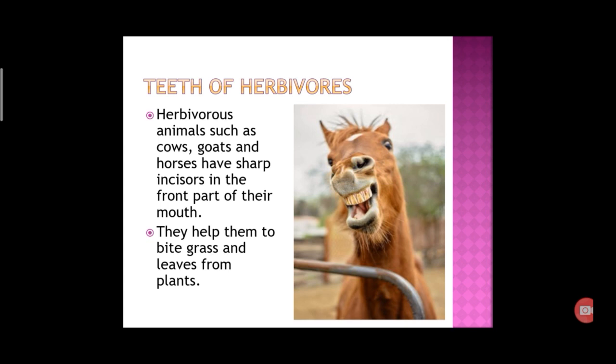In herbivores, animals have sharp incisors in the front part of their teeth and strong flat molars in the back to grind the food. Herbivores like cows, sheep and giraffes can move their jaws up, down and side by side to chew and grind the food.